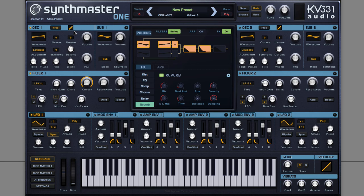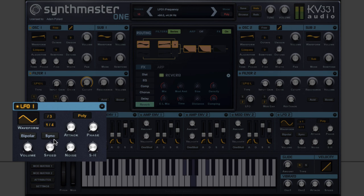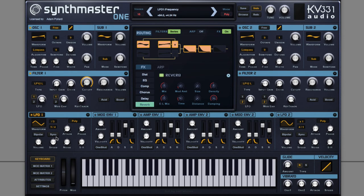And finally, something very future bass to play with — turn off speed sync and modulate this LFO speed. And there you have it, a future bass wobblesaw using SynthMaster 1. Thanks for watching.